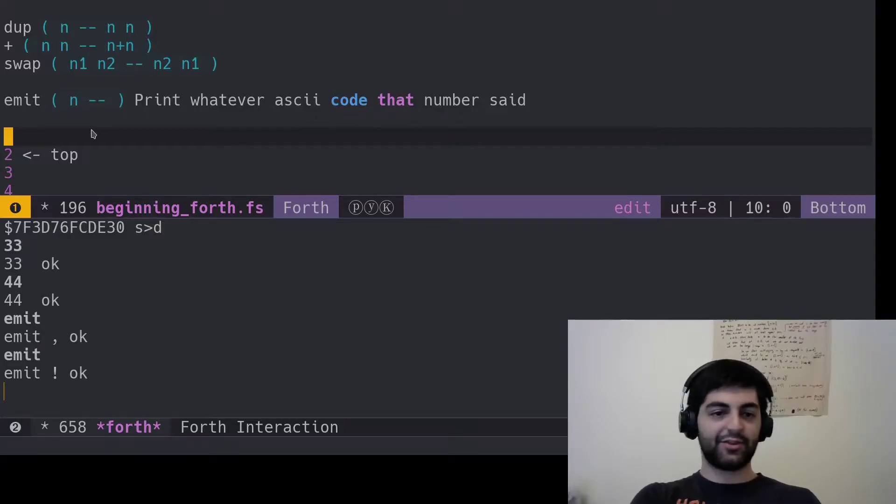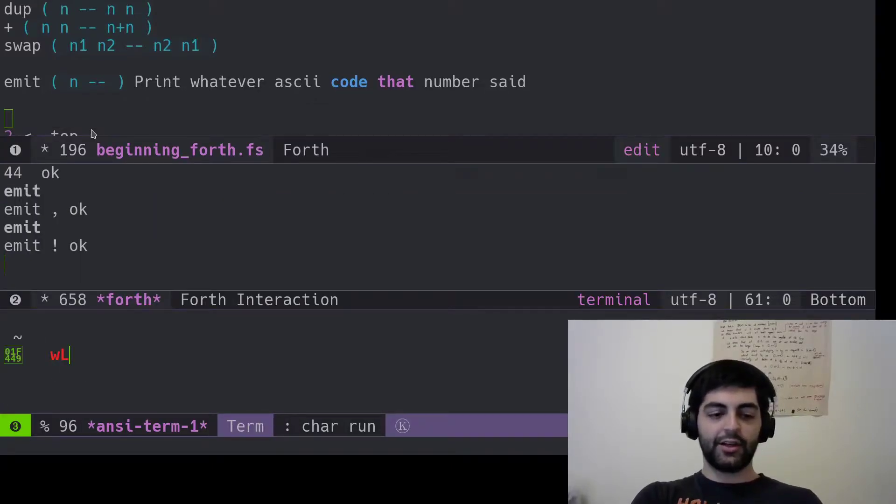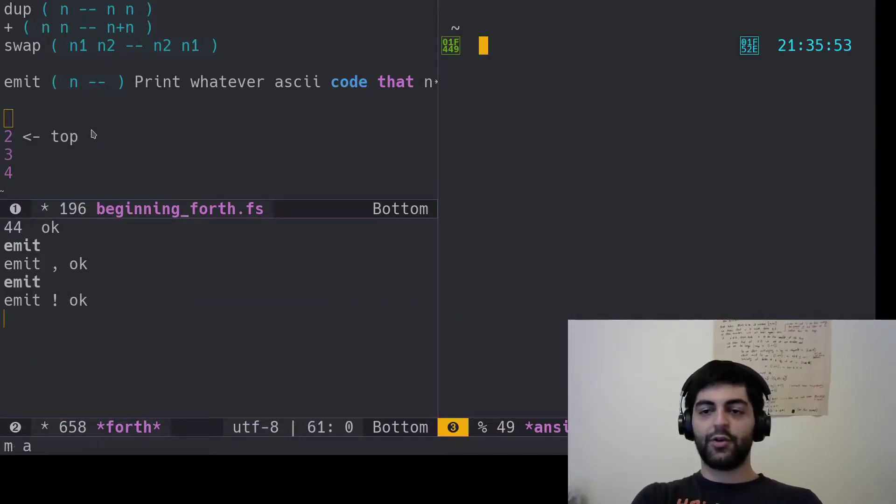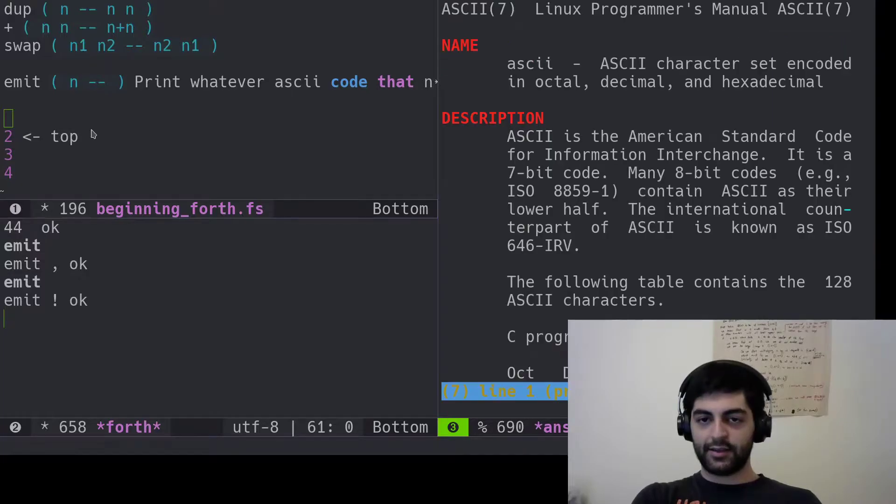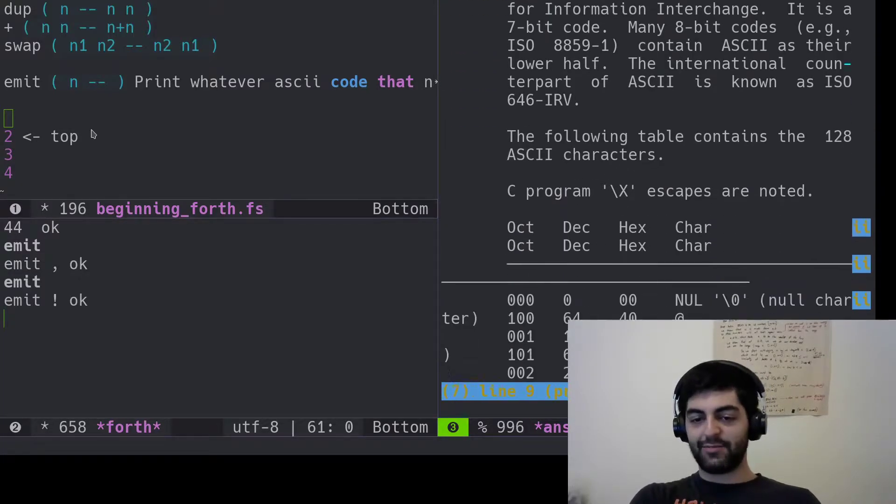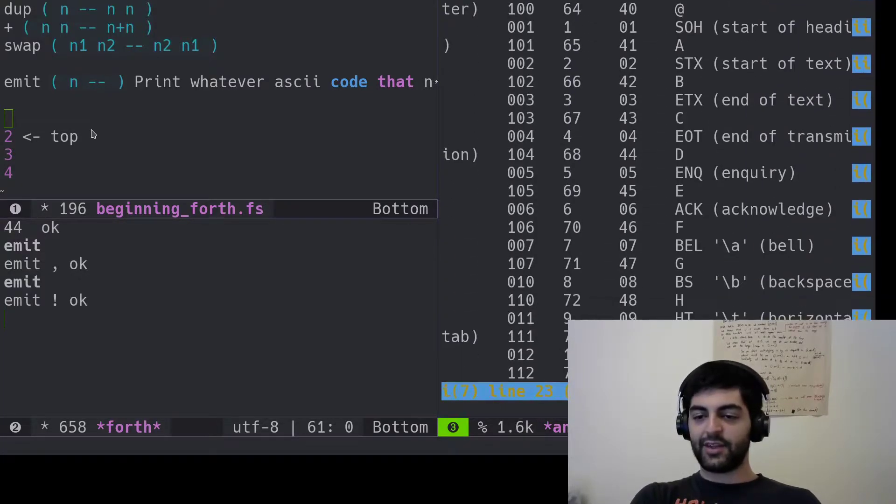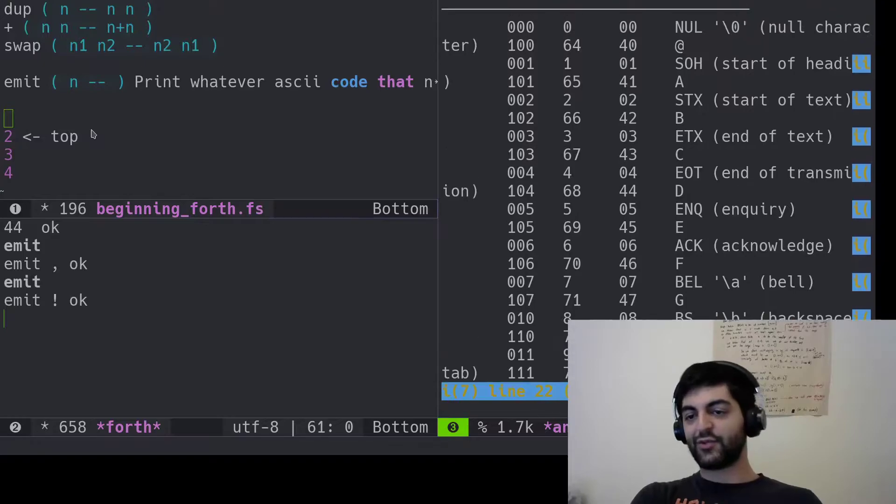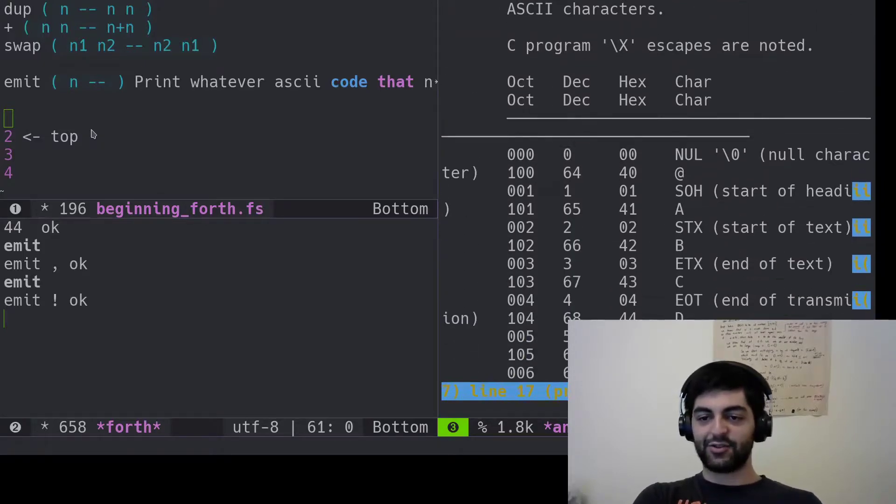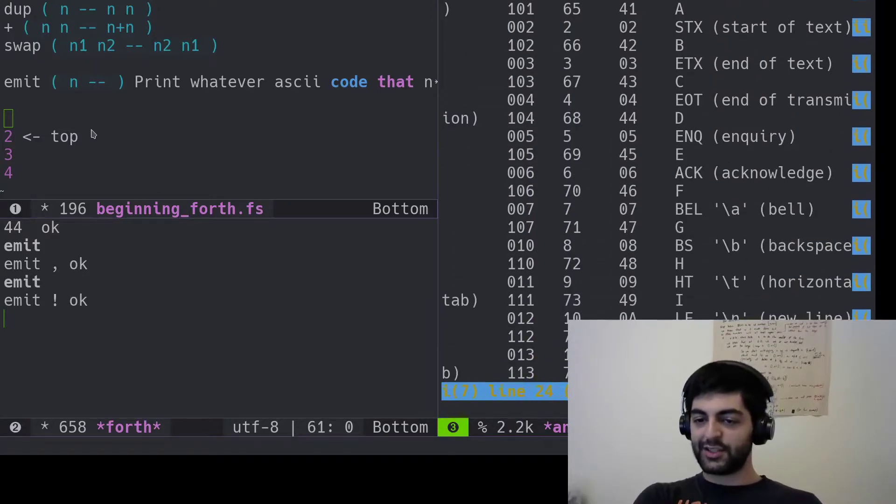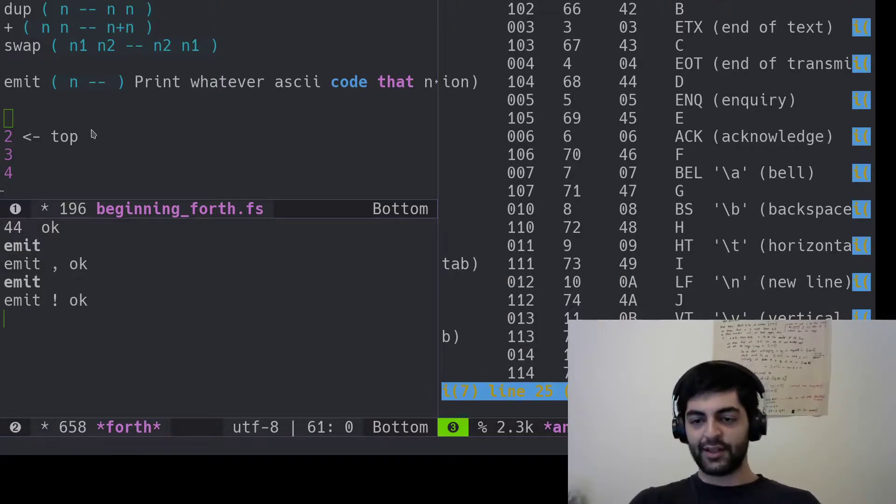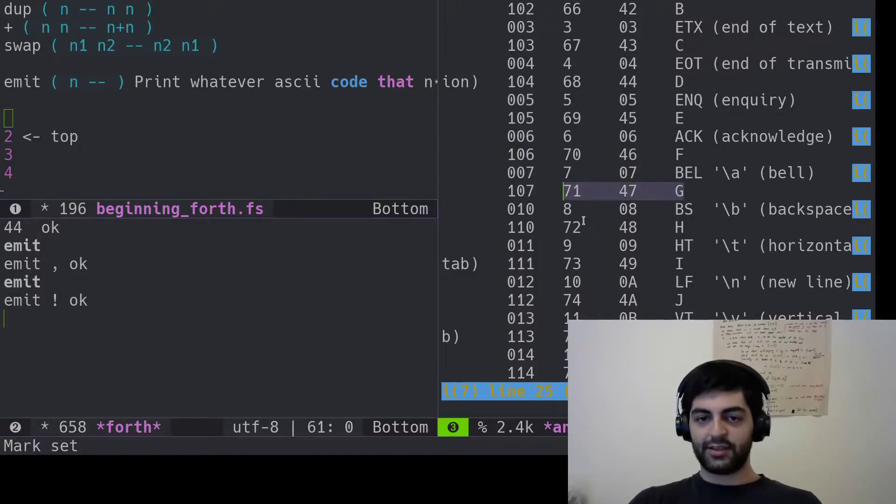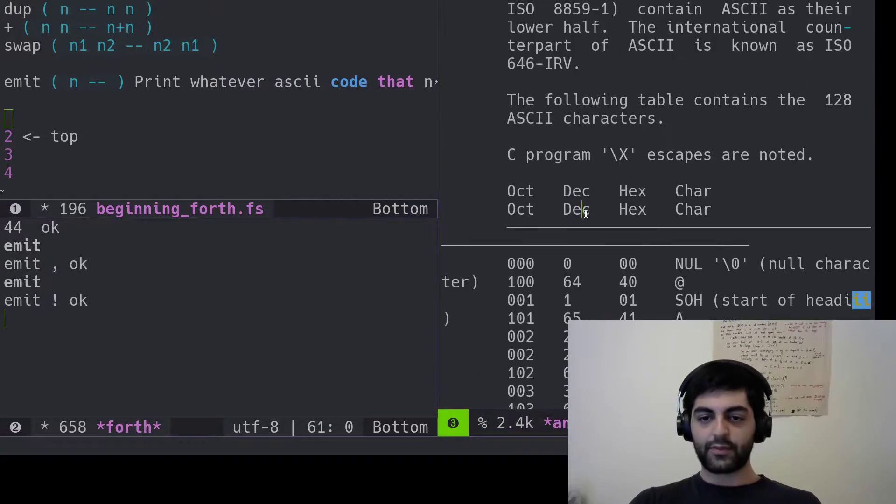So how do we get an ASCII code? Here's a fun quick tip totally unrelated to Forth. If you bring up your shell and you go man ASCII, you can bring up the man page for ASCII. You can see all the ASCII numbers for all these various letters. Even just G looks to be 71 in decimal.